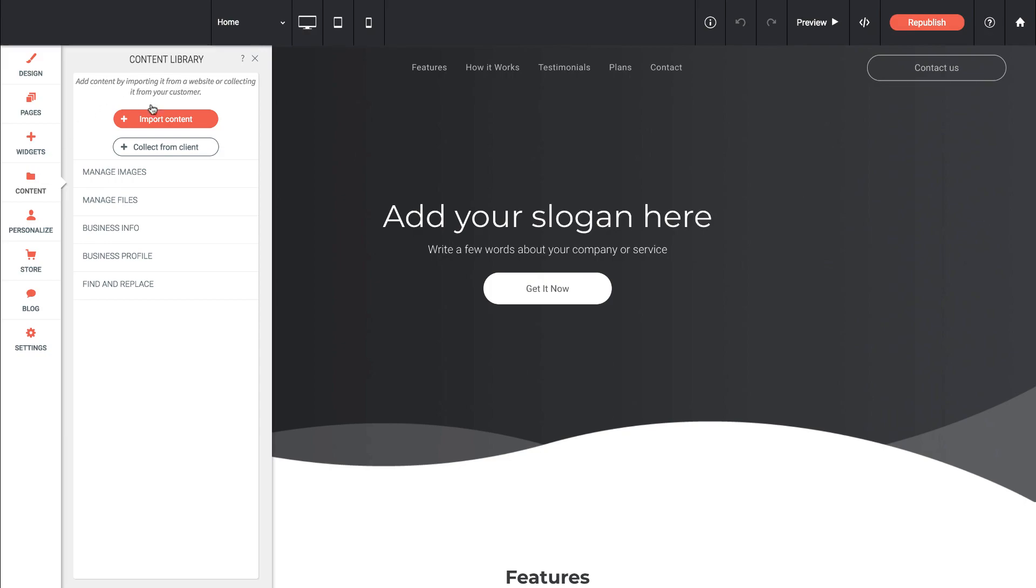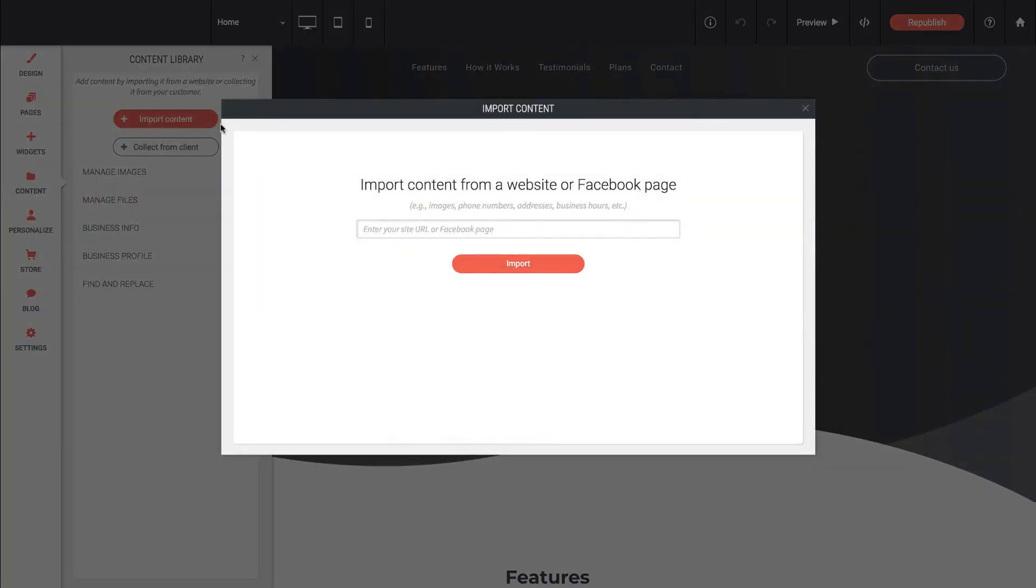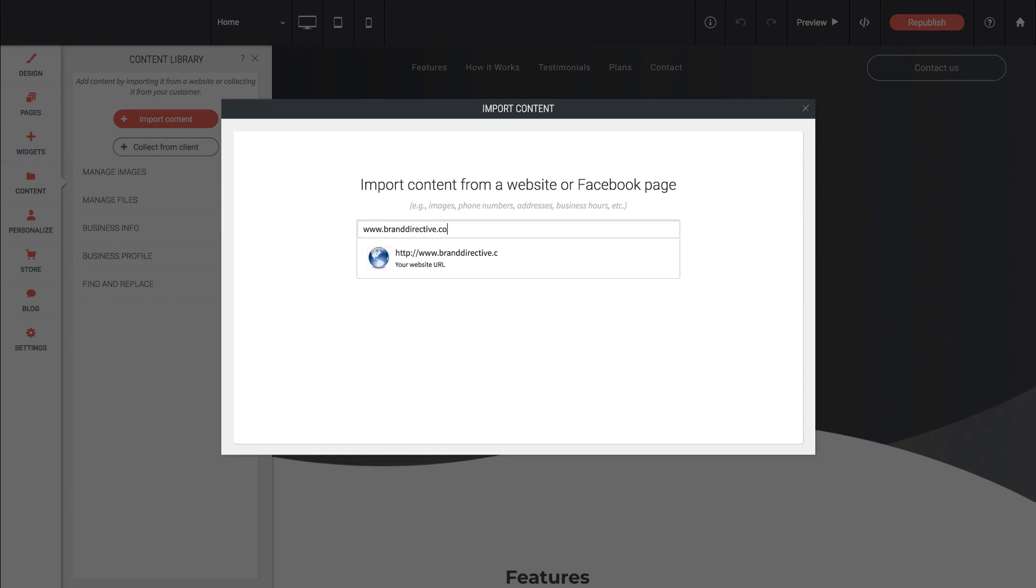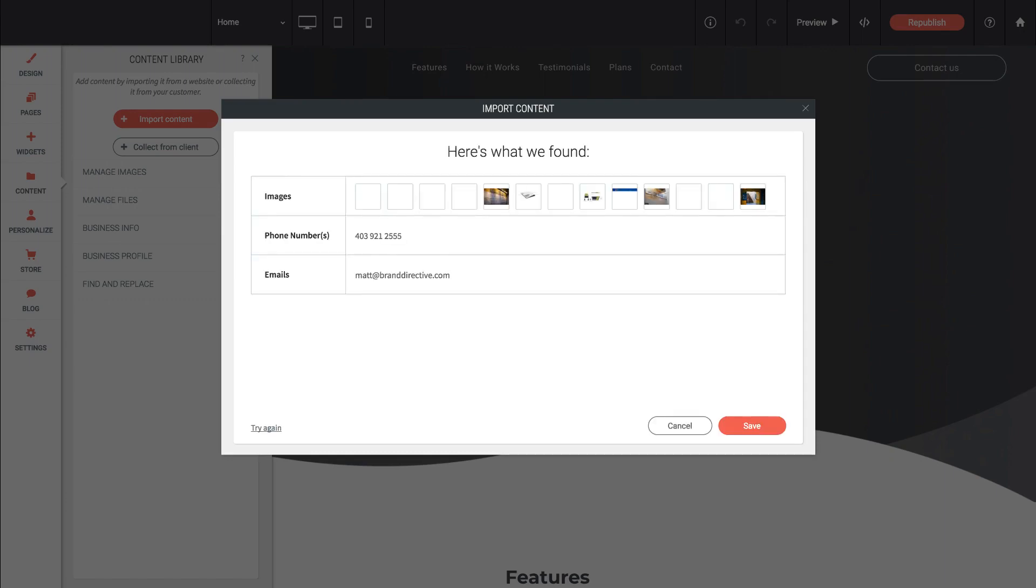First of all we can click import content and it says import content from a website or Facebook page. I'll go ahead and enter in the URL for that site. It's branddirective.com just like that and click enter and now it says it's searching for photos and you'll see what happened.